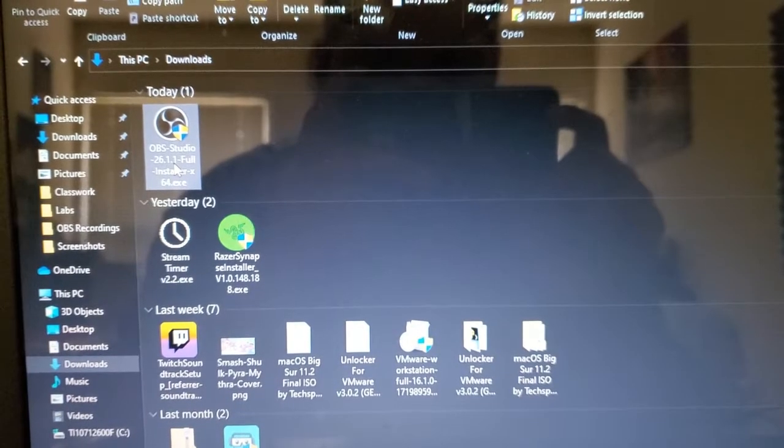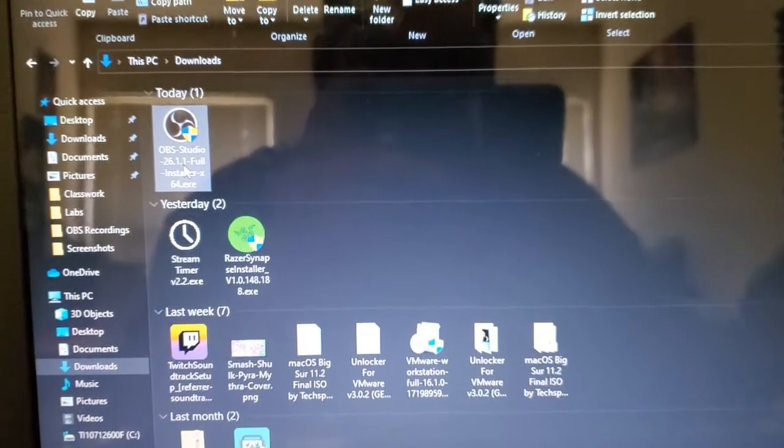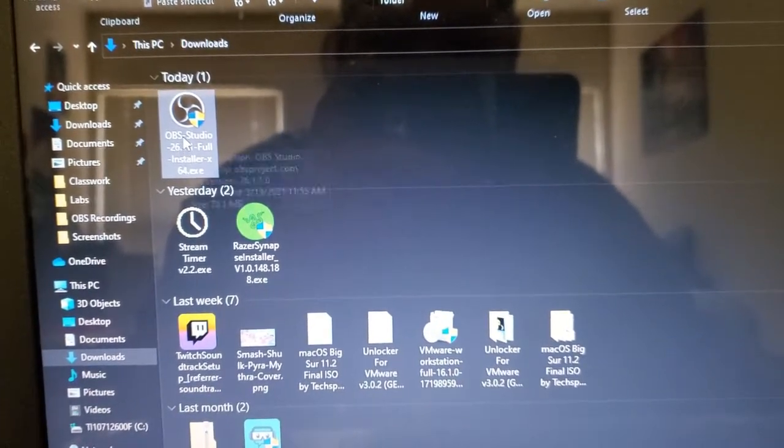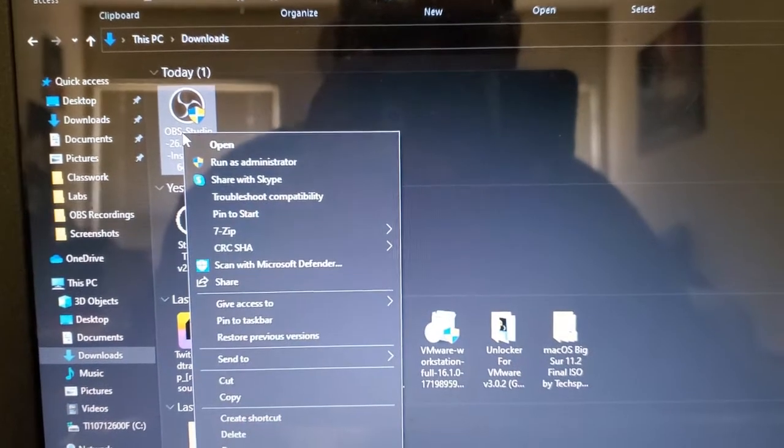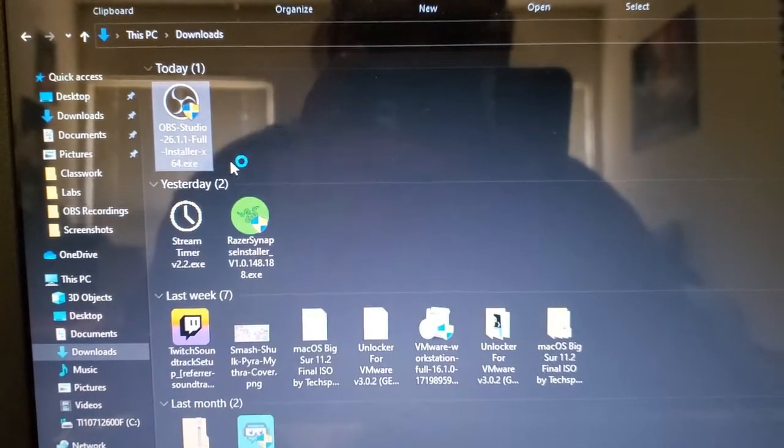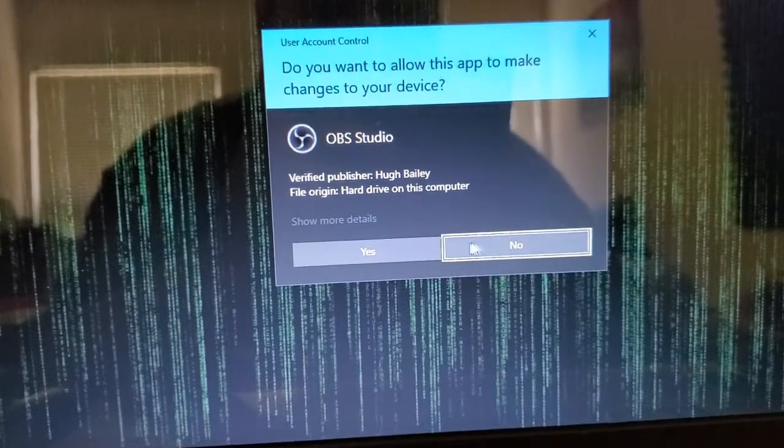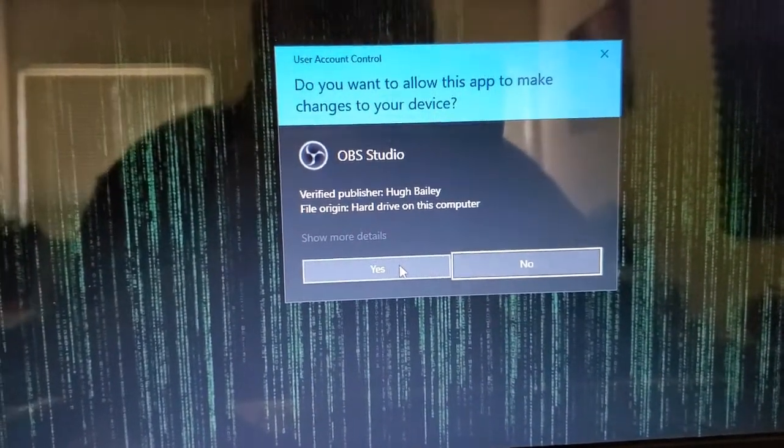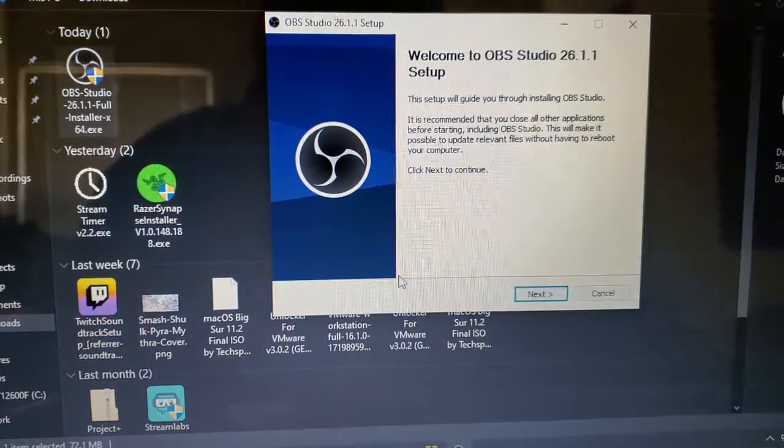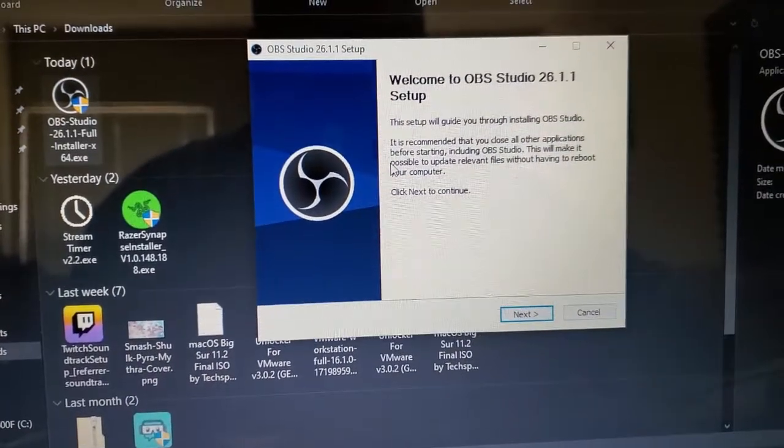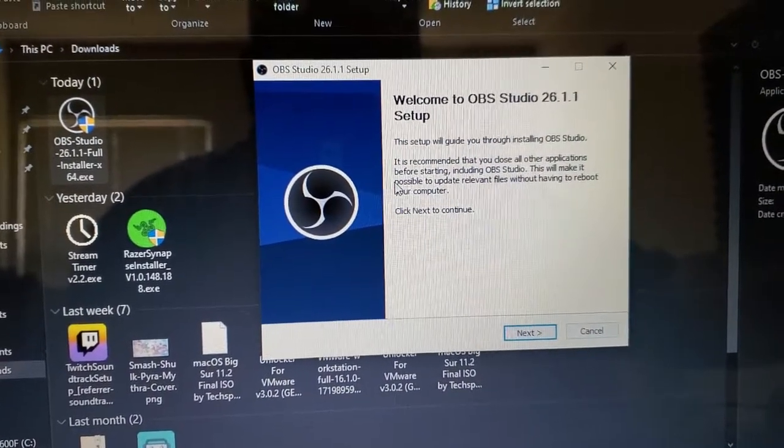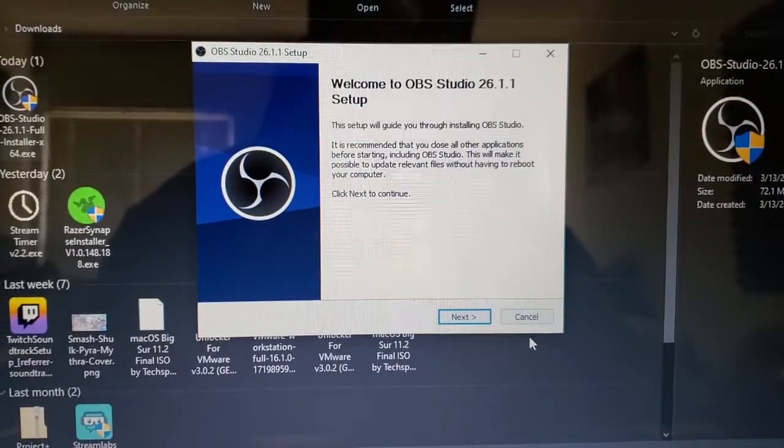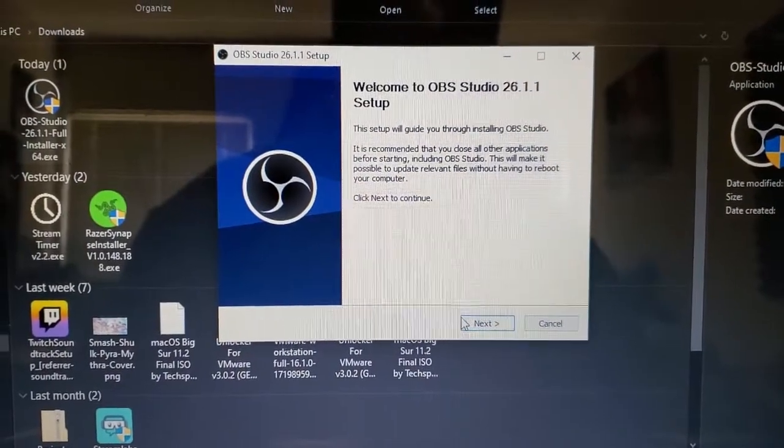Now that you have your OBS Studio software downloaded, the first thing you want to do is right click and click on run as administrator. This will open a message asking if you want to install on your device. Welcome to OBS Studio. This is the installation wizard.